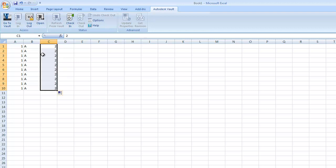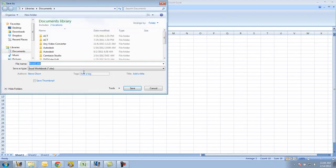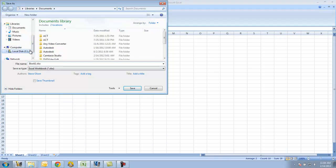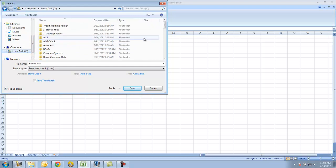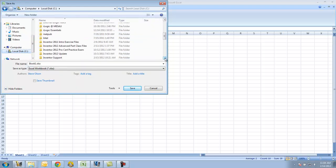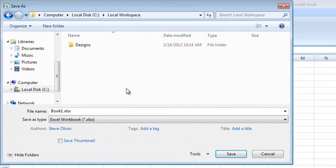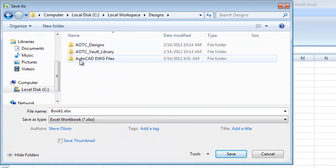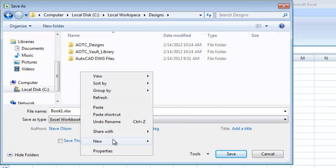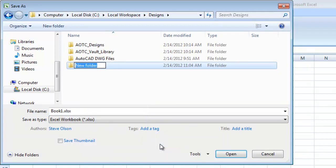So my next step would be to save this file. I'm going to go ahead and save this. And I want to make sure that I save it under C, local workspace, inside my designs folder. I'm going to create a new folder here. I'll call it Office Docs.